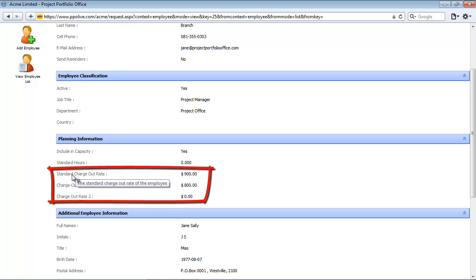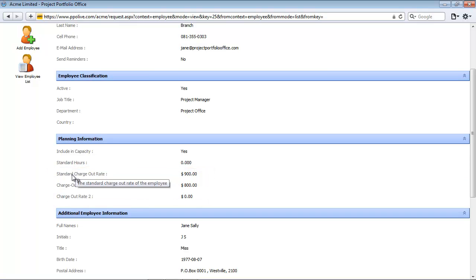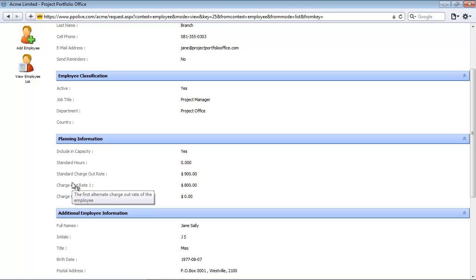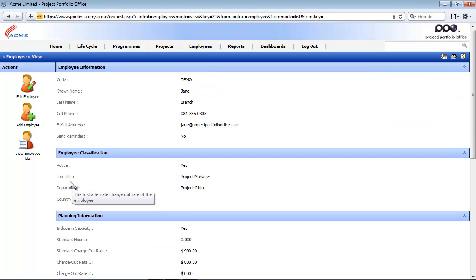The last fields relate to the charge-out rates. PPO includes a cost component to resource planning. This cost component allows users to specify a basic or normal charge-out rate for employees, as well as two alternative charge-out rates.